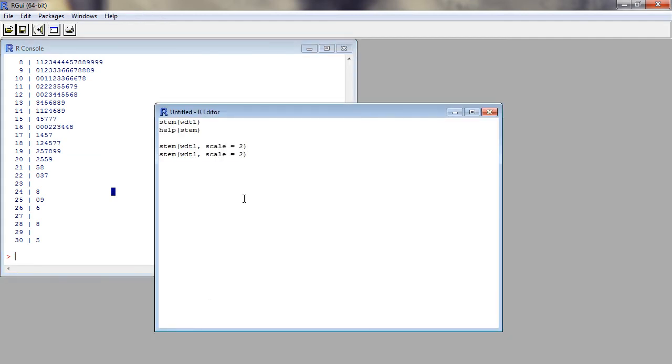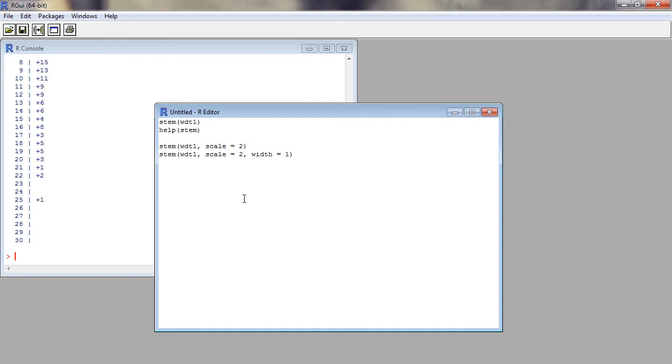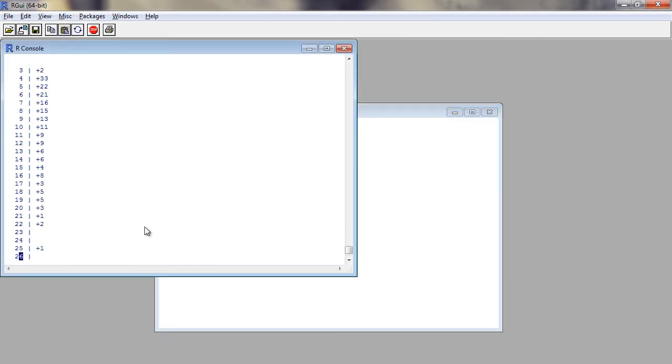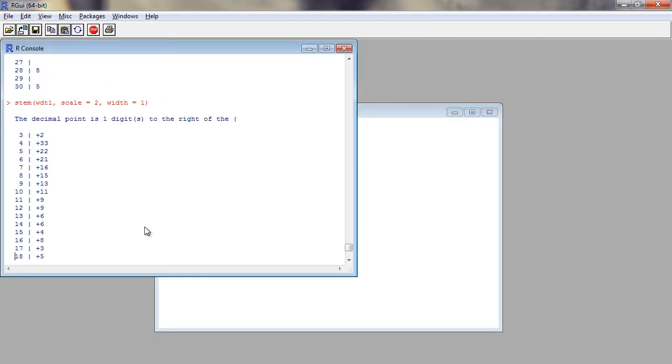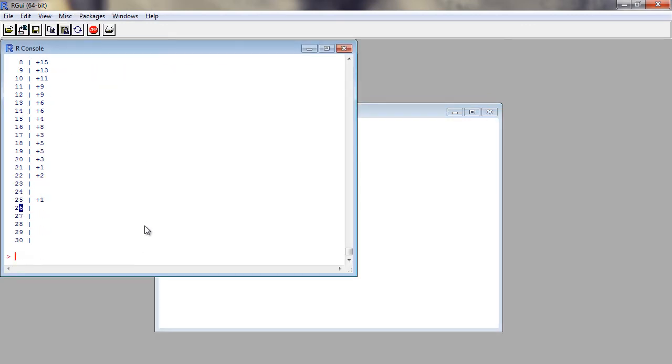We can also adjust the width or length of leaf of the plot using width argument.